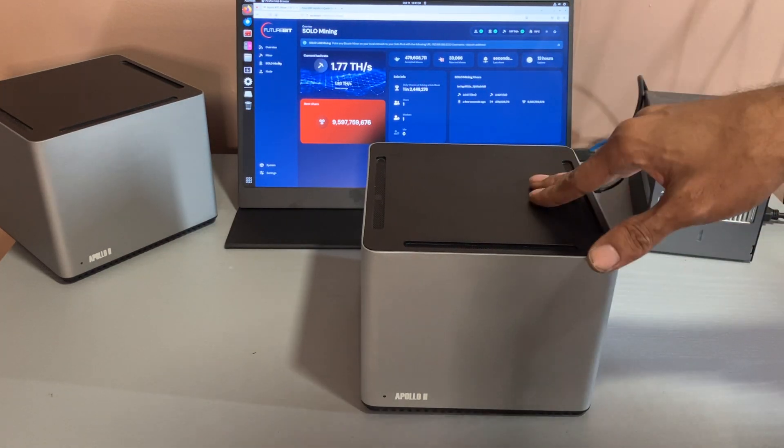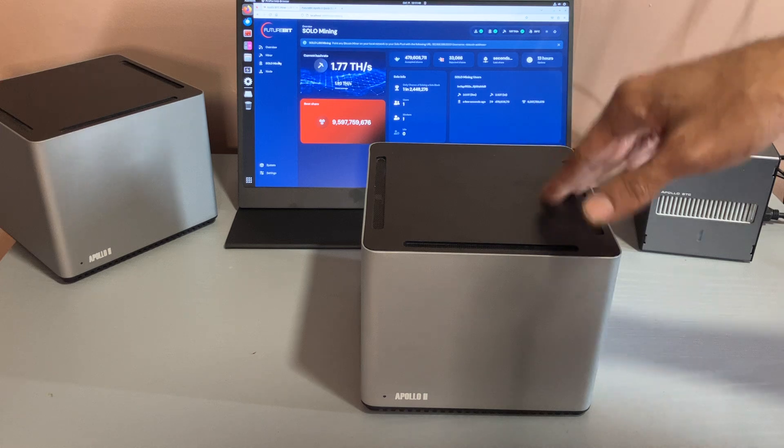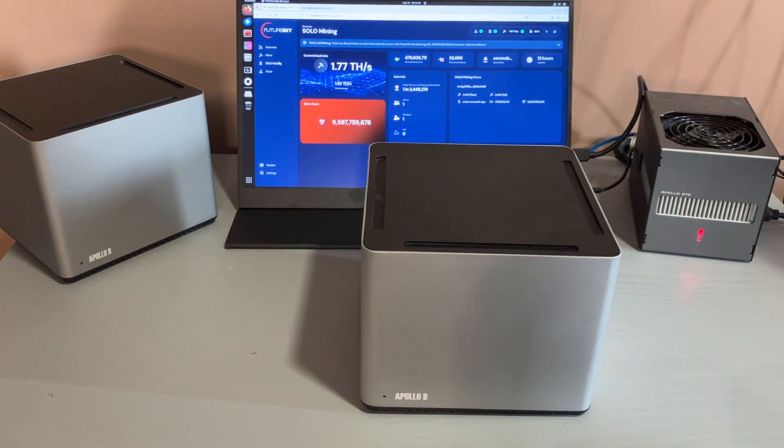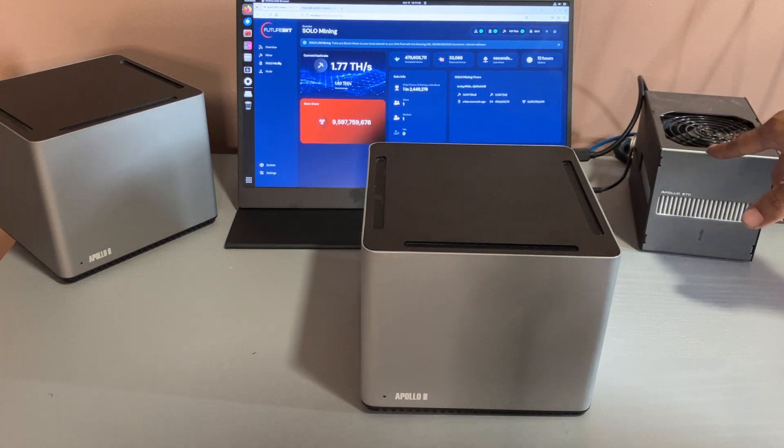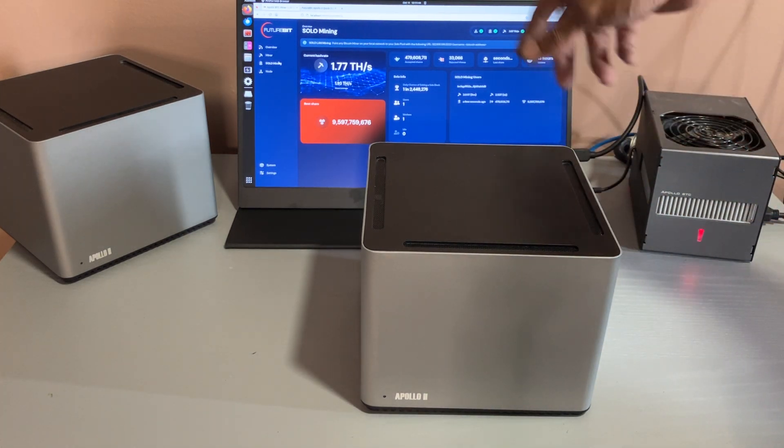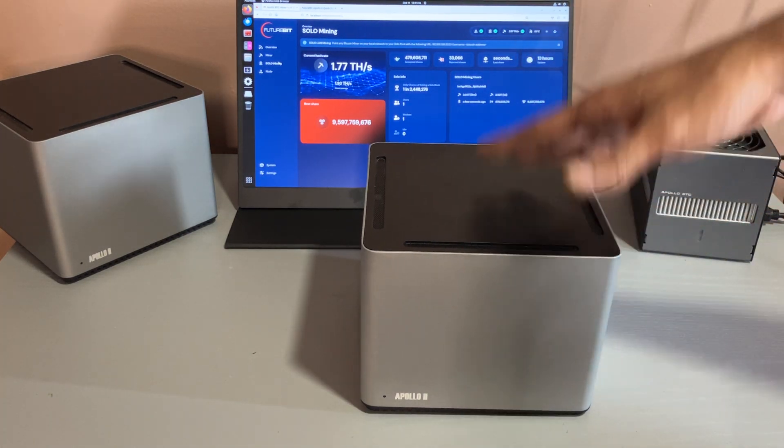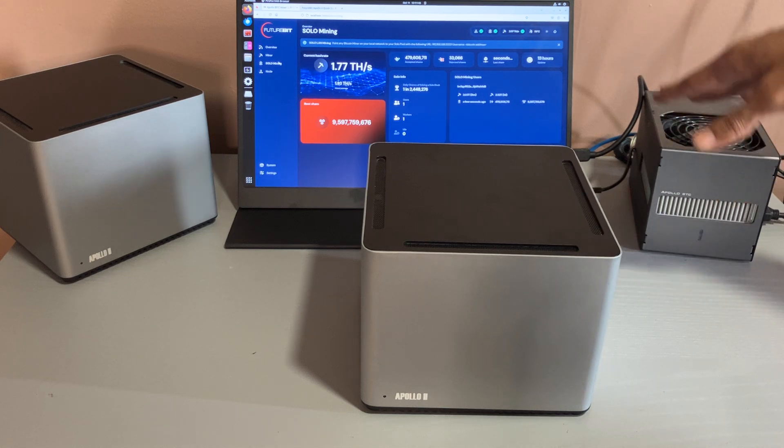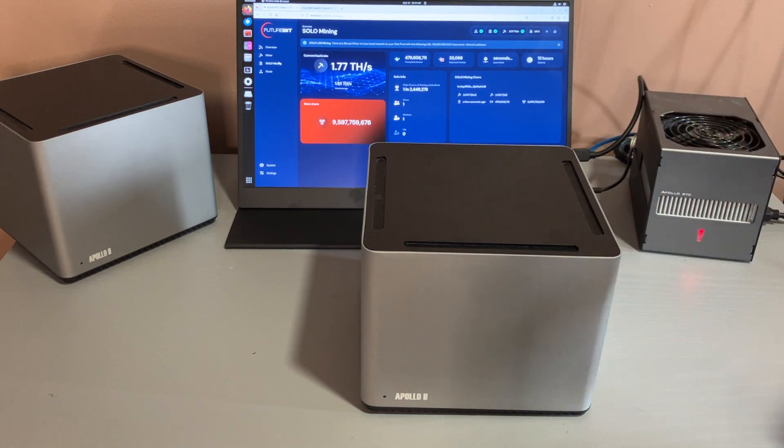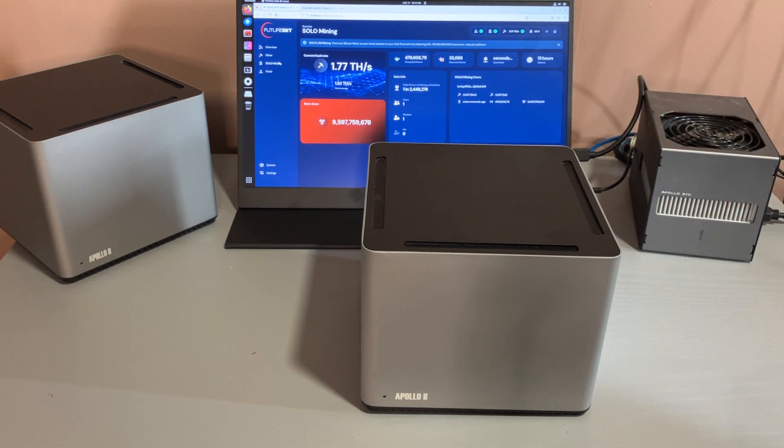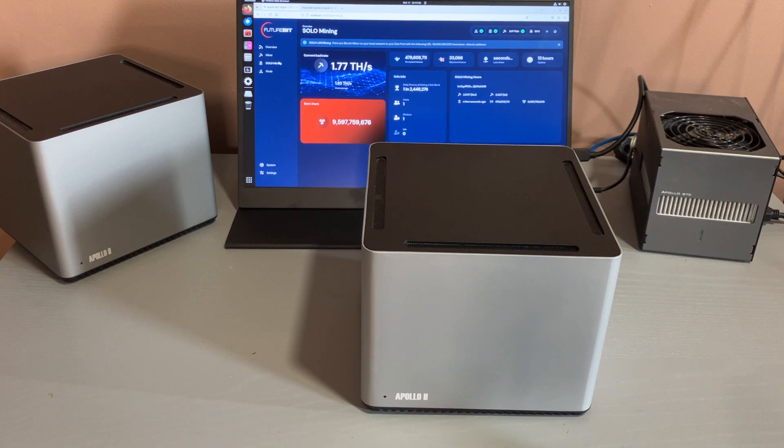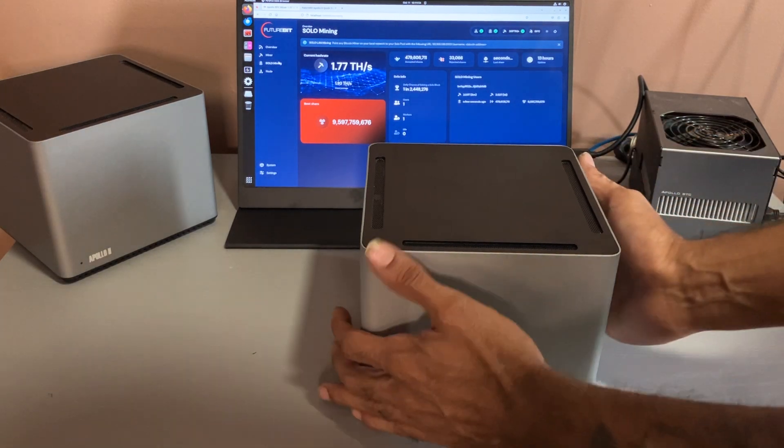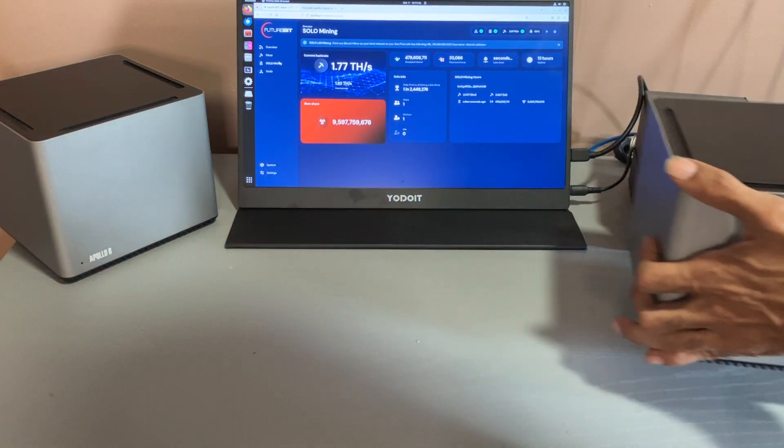I am currently solo mining Bitcoin on my Apollo 1, so I'm gonna plug this into this and show you guys everything. But before I plug it in, I just want you guys to take a look at my screen.